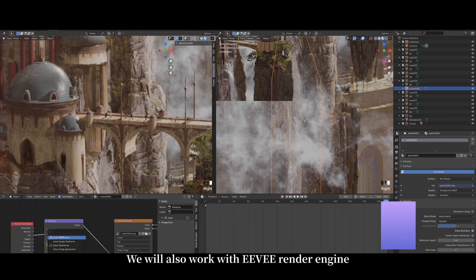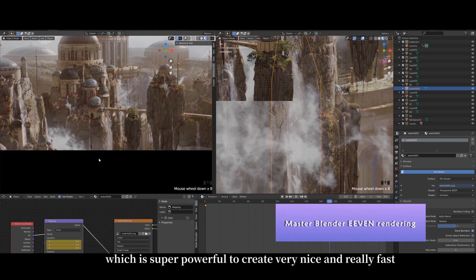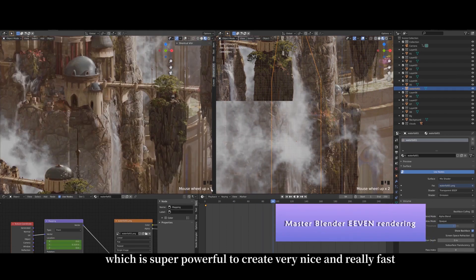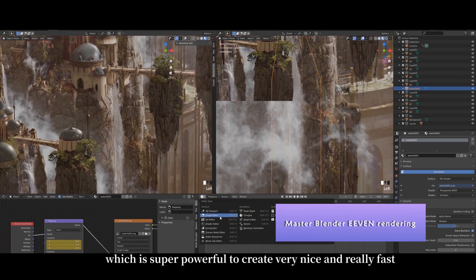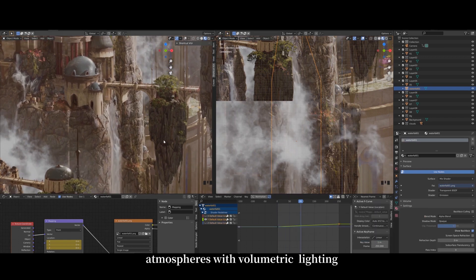We will also work with the EEVEE render engine, which is super powerful to create very nice and really fast atmospheres with volumetric lighting.